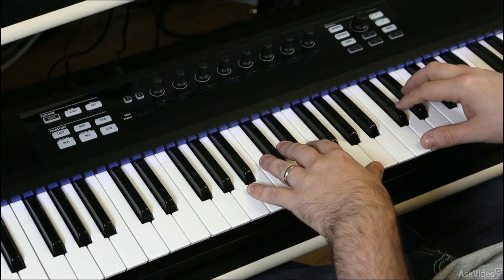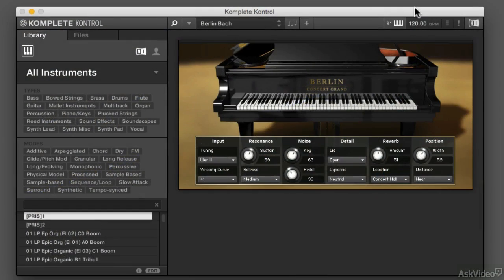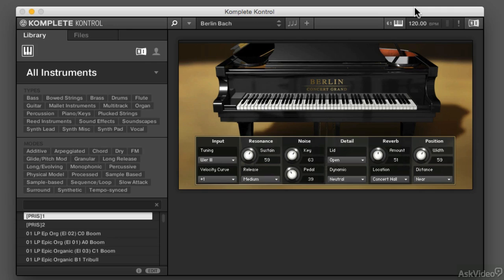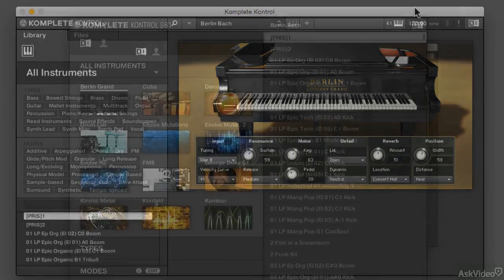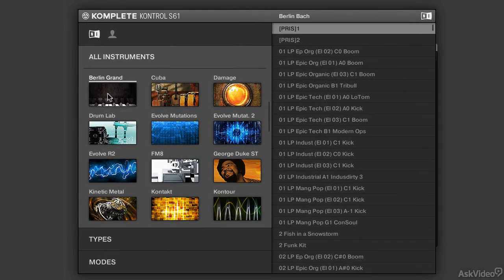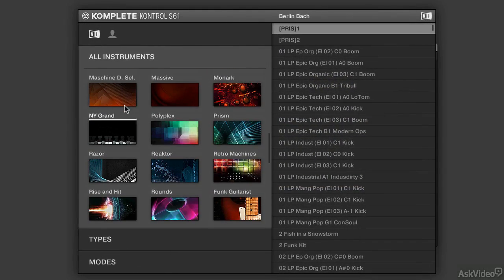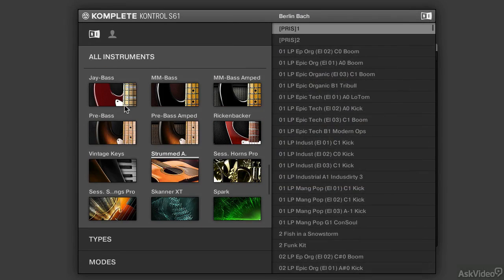You'll be able to find your sounds a lot more quickly, and you'll be able to call up the perfect sound at a really fast speed. You'll also find yourself utilizing a lot of instruments that you might not have utilized before because of the way that Complete Control handles your library.